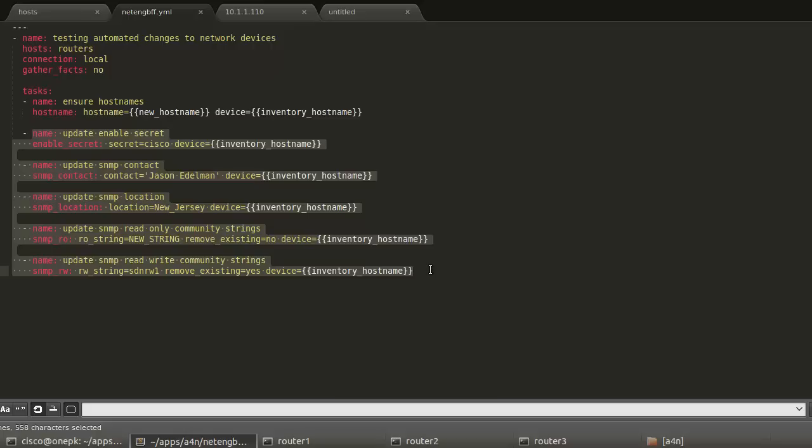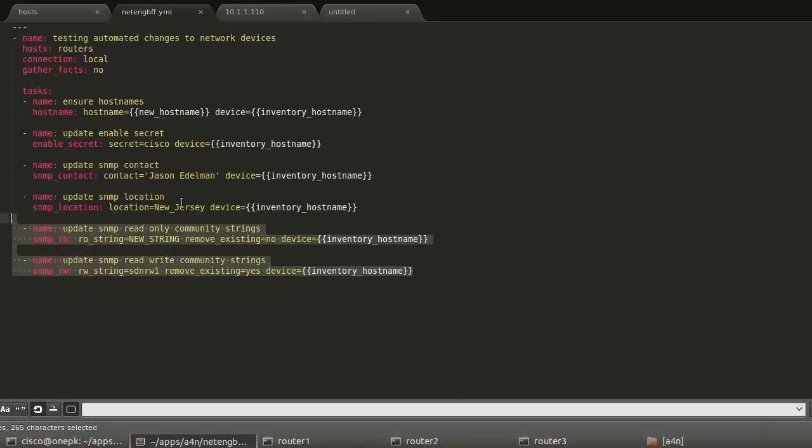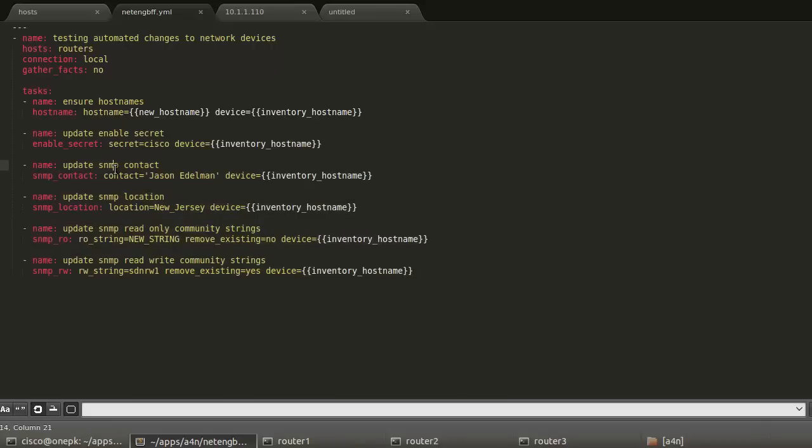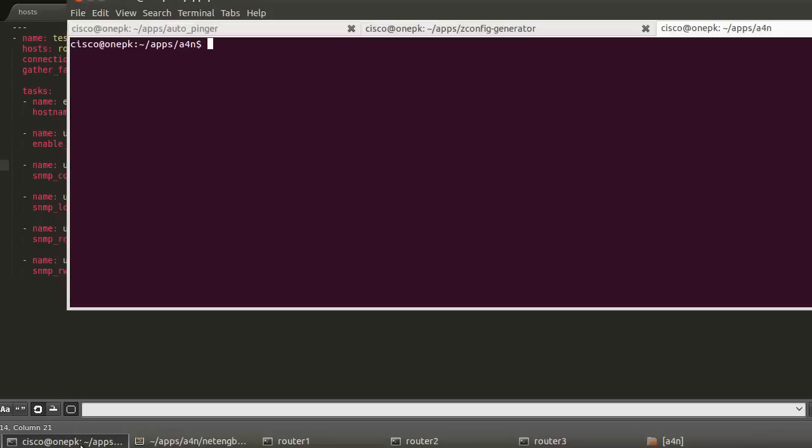R2 and R3 have similar files as well to have their host-specific variables where everything else is a standard. So if you consider this as three routers across a WAN, we want everything to be the same except the host name. If we dive into the playbook here, we can execute the playbook.